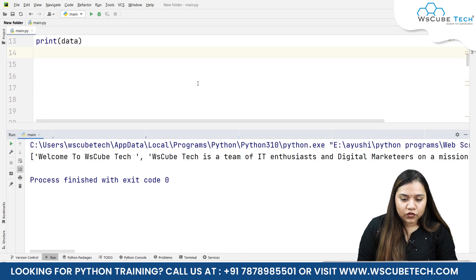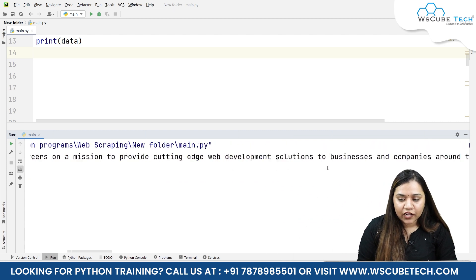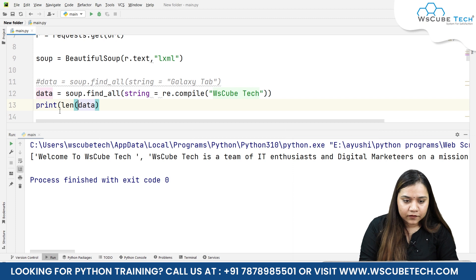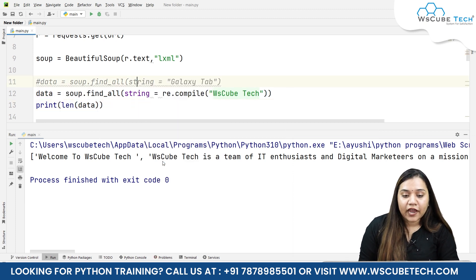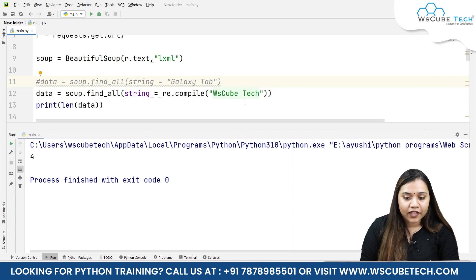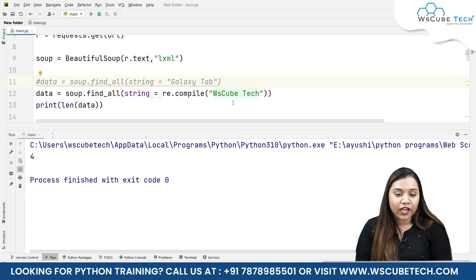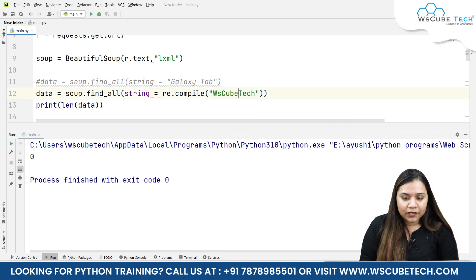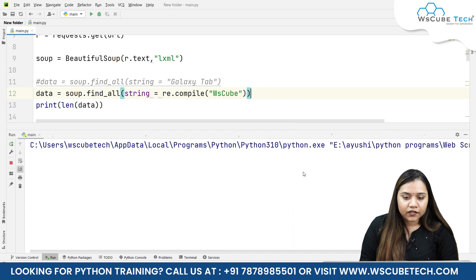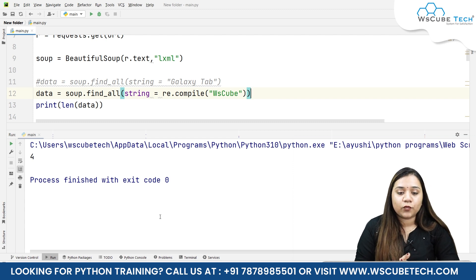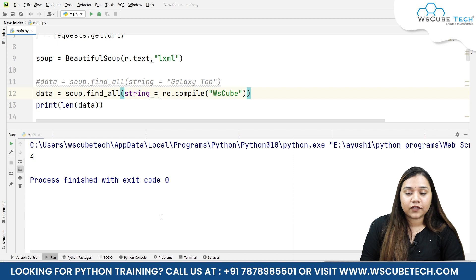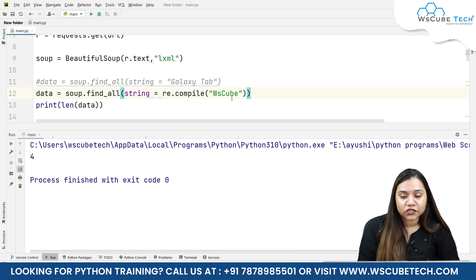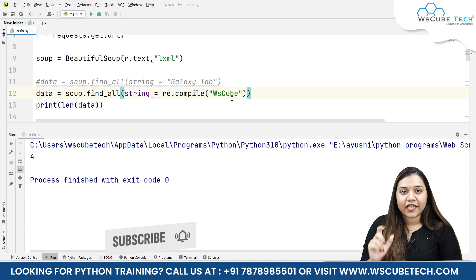When I run it we get 'welcome to ws cube tech' and different strings. I'll pass len of the data to count — it says four times. If I remove the space from between, it gives zero times. If I write just 'ws cube' and run it, it gives four again. So this is how it works: you can search for anything from your website using string equals to re.compile, and if you are looking for an exact word you do not need regular expressions — you can simply write string equals to that exact word.